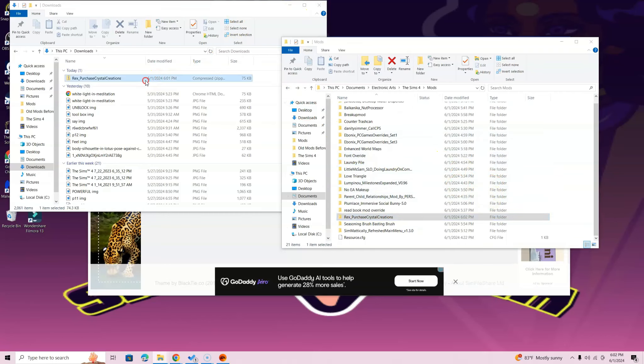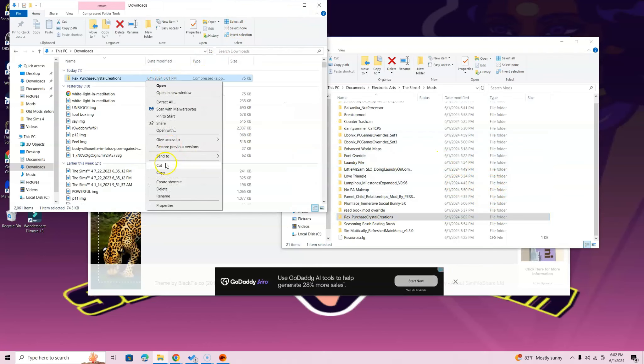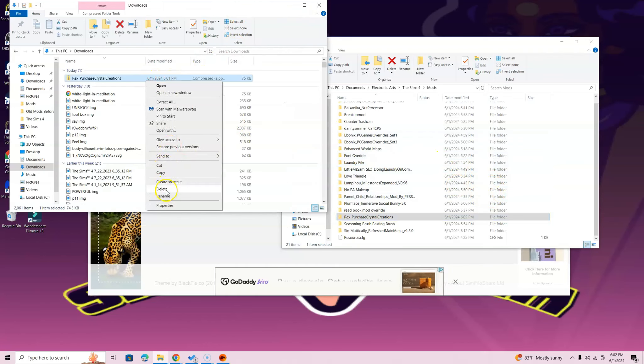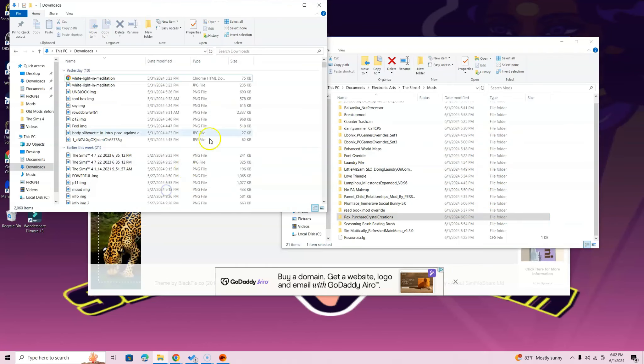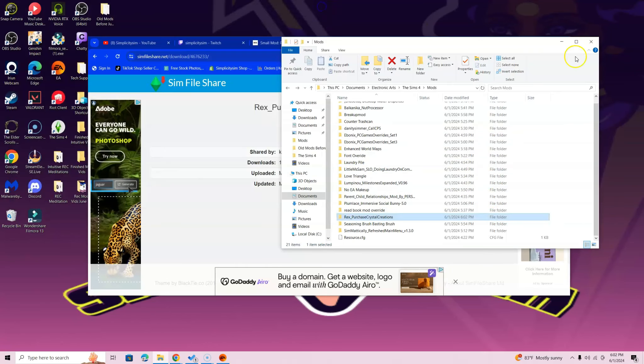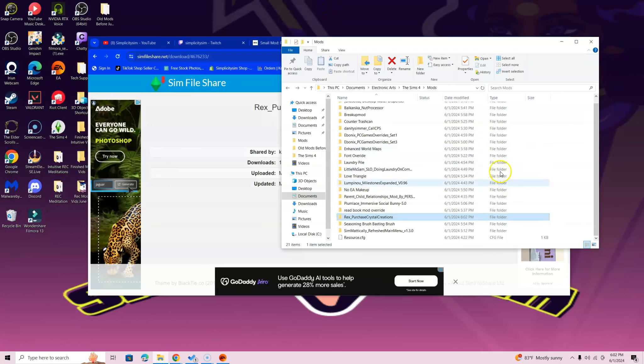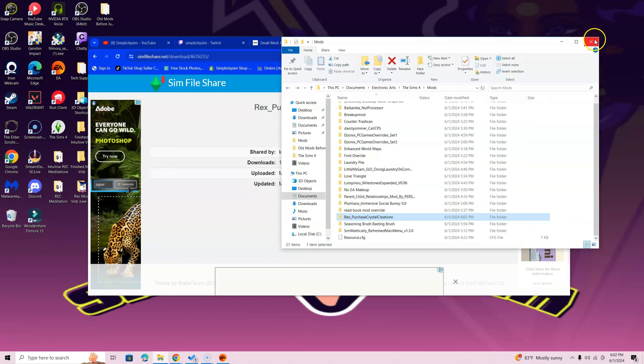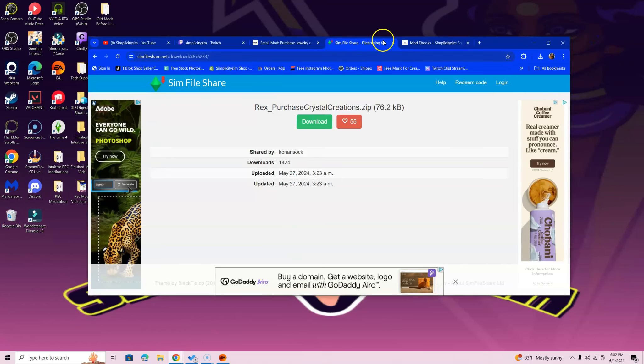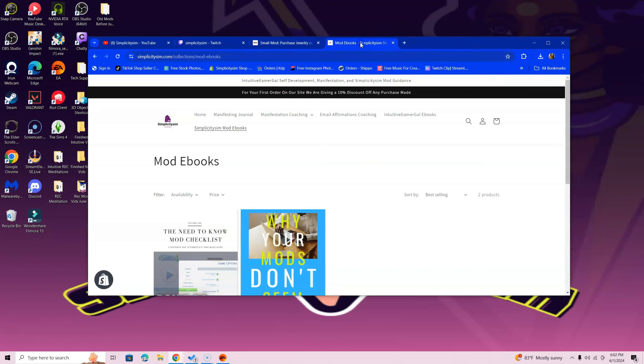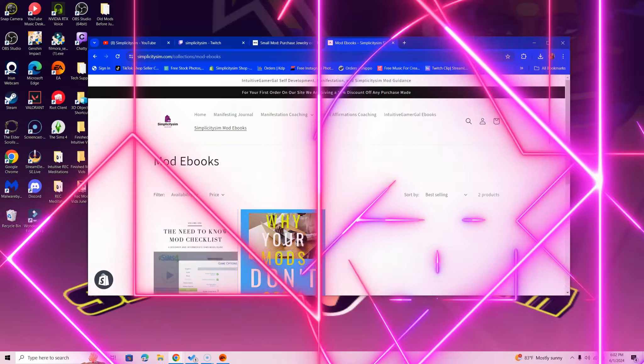If you want to delete the zip file, you can. It's not that big of a deal, so you don't have to delete it. The mod's in here already, so you're good to go. If you still have questions on how to install mods and just need some further guidance, feel free to head over to SimplicitySim.com. That link is in the description as well. Lots of love and lots of light until next time.